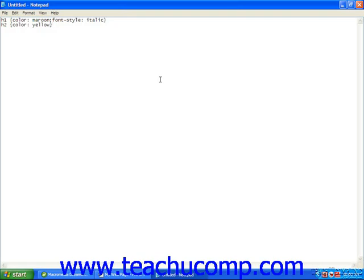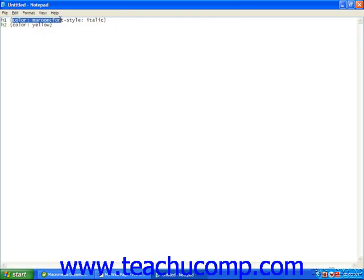You'll see on your screen that I've already started a new CSS. I've already typed in a couple of rules, and you'll see here how the rules look. First, you have your selector, in this case it's heading 1. That's followed by the declaration, which is contained within the curly brackets.